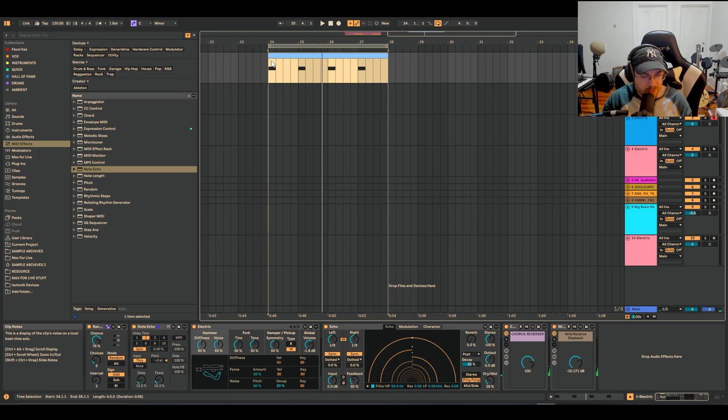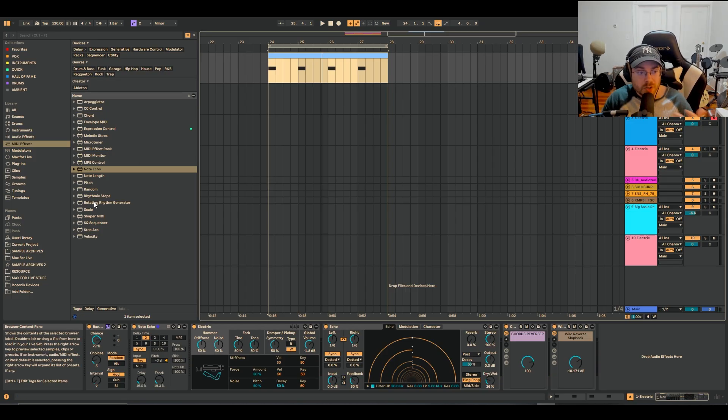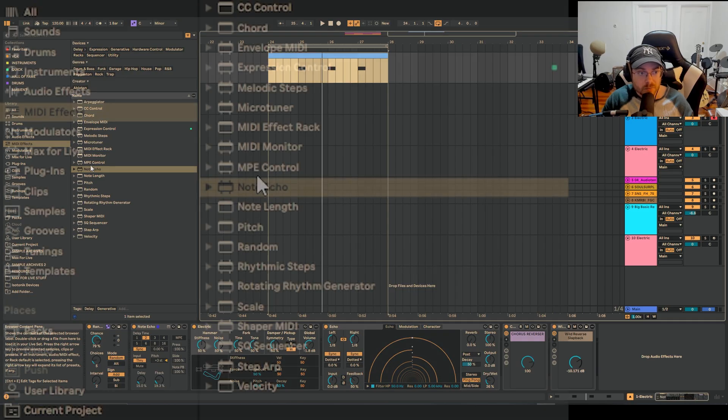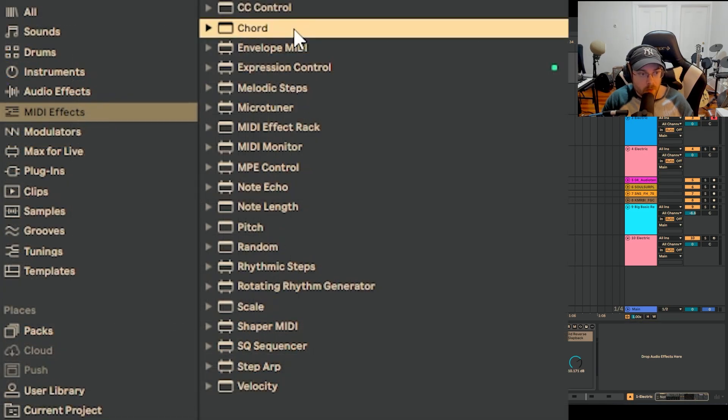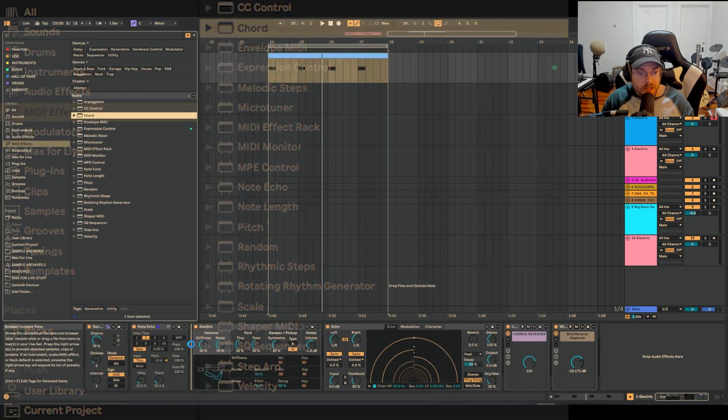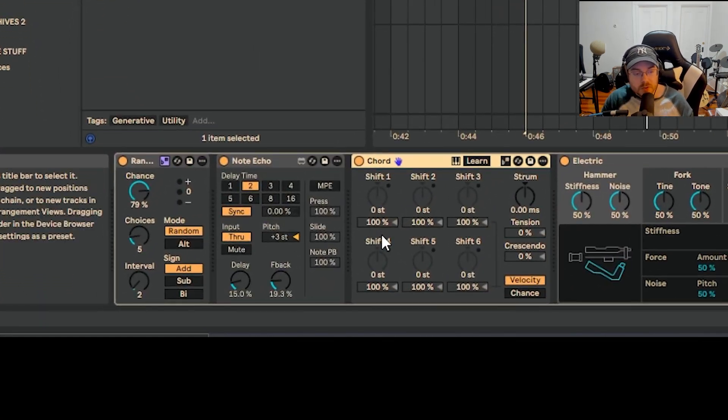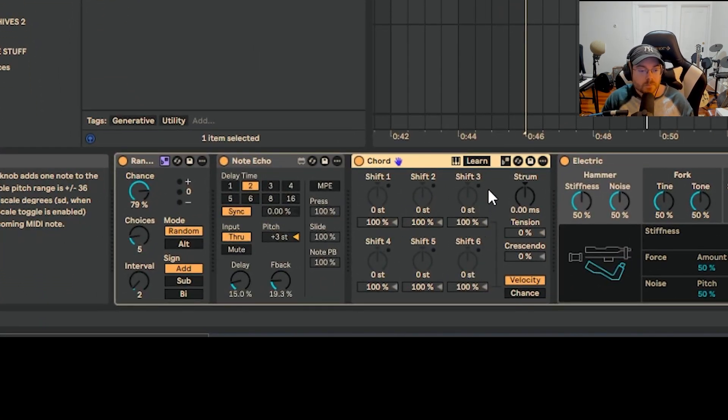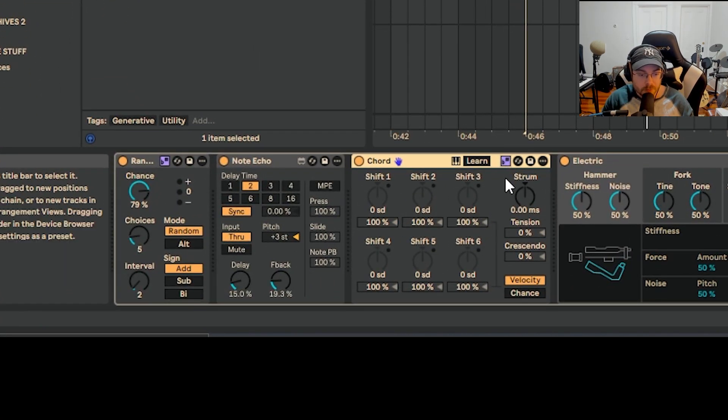It doesn't sound particularly diatonic right now, it doesn't sound like it's fitting in C minor. That's on purpose, because when you add on something like the chord function or the chord module and we add that next right before the instrument, we can turn on the scale mode for this as well.